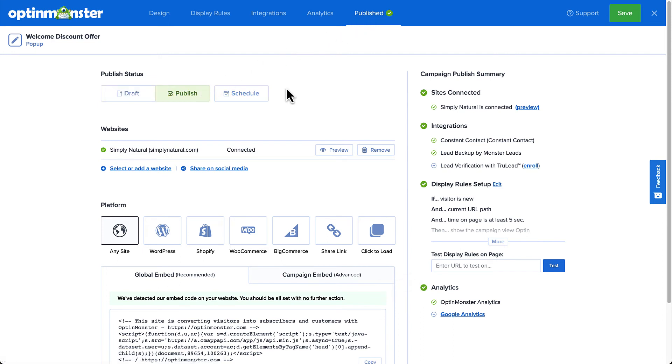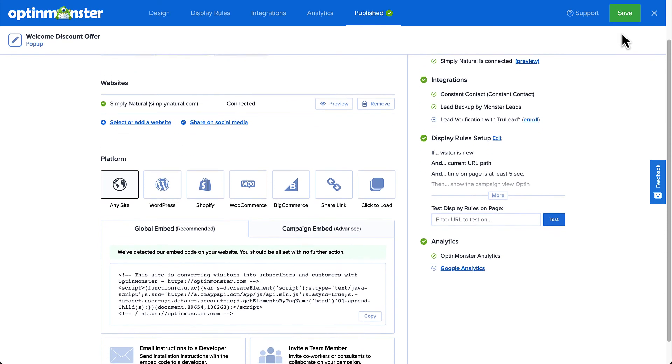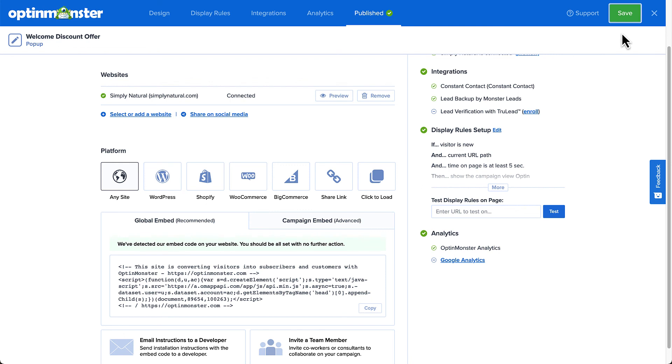If you've not yet added your site and added the OptinMonster embed code to your site or activated our WordPress plugin, then you have one more important step to take. First, add your website to OptinMonster and then refer to the platform section of the page for the code or instructions you'll need to connect OptinMonster to your website.